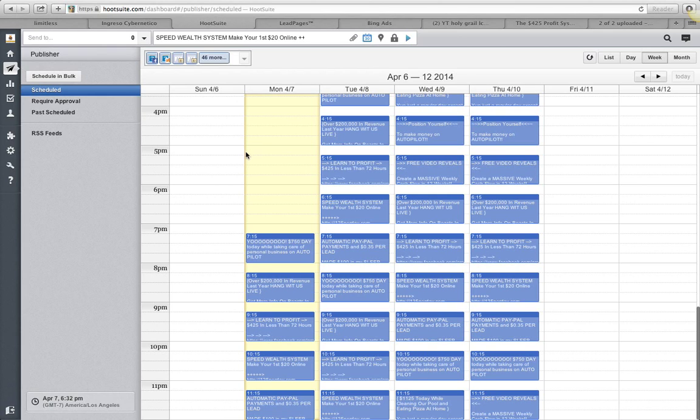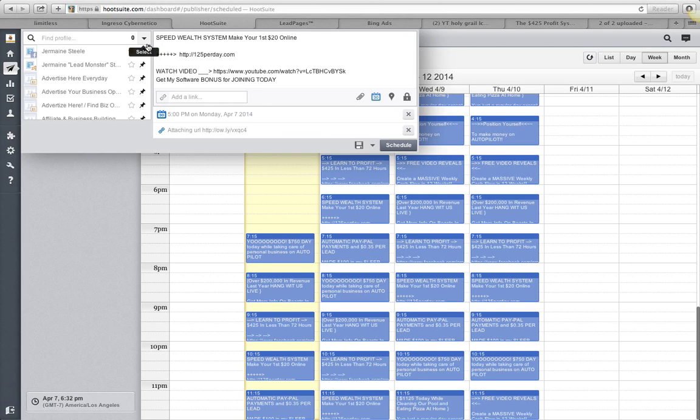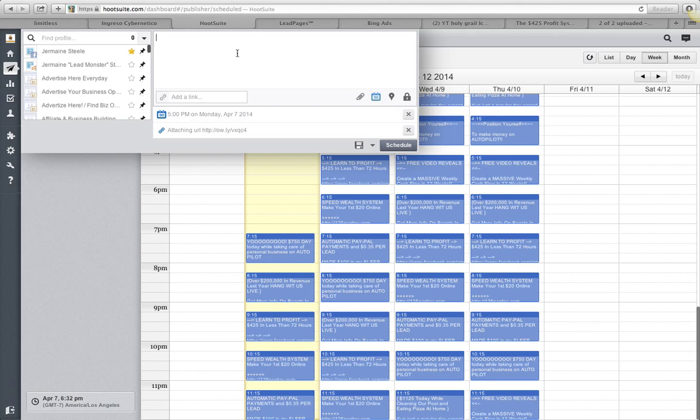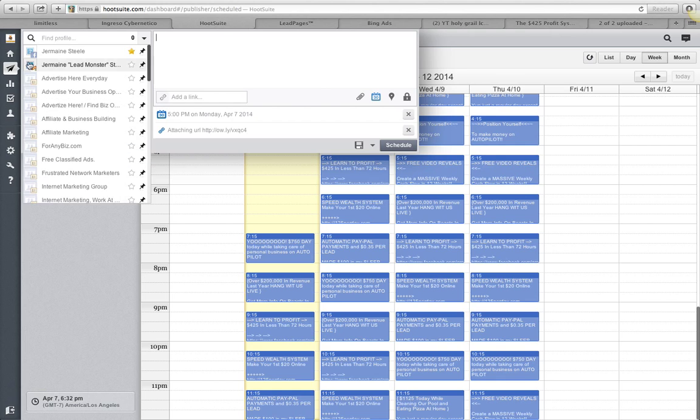What up guys, Jermaine Steele here. This video is finally getting done, it's overdue, it's specifically for Terrell who's really been asking for it. Now I'm just playing, but seriously, let me get this going guys. I'm gonna show you exactly how to schedule posts using your Hootsuite software.